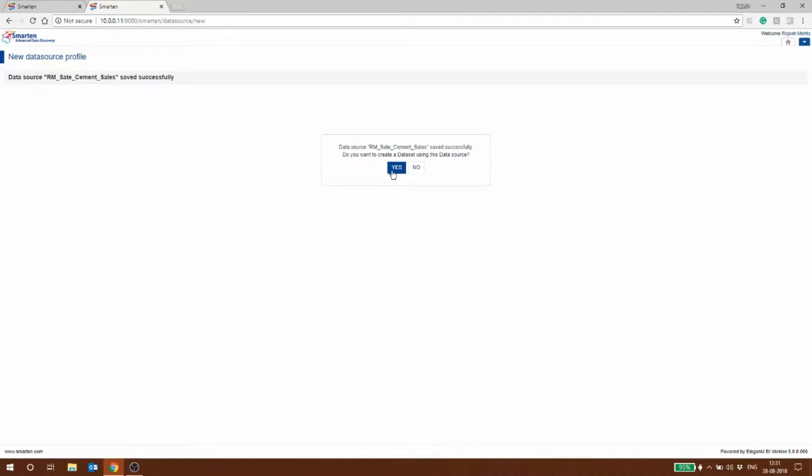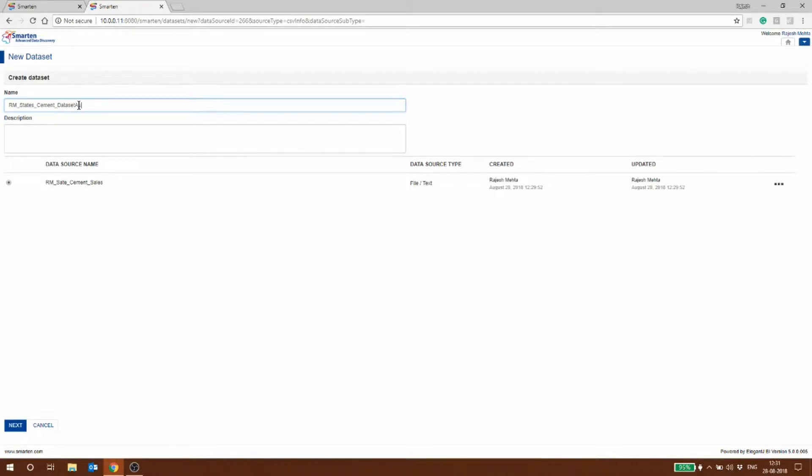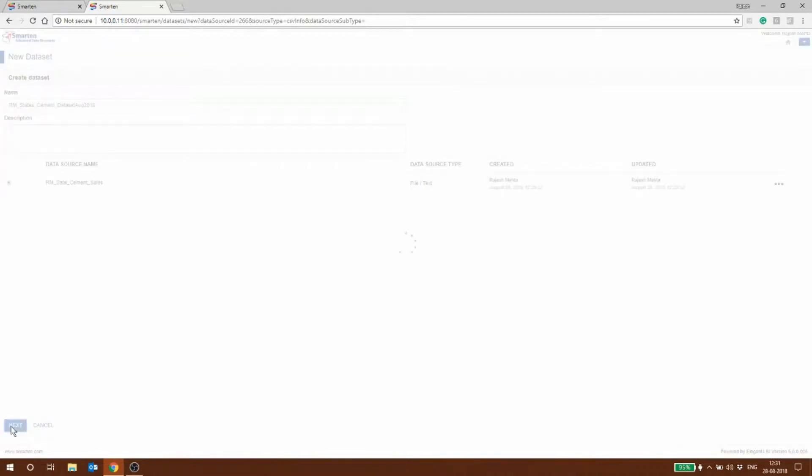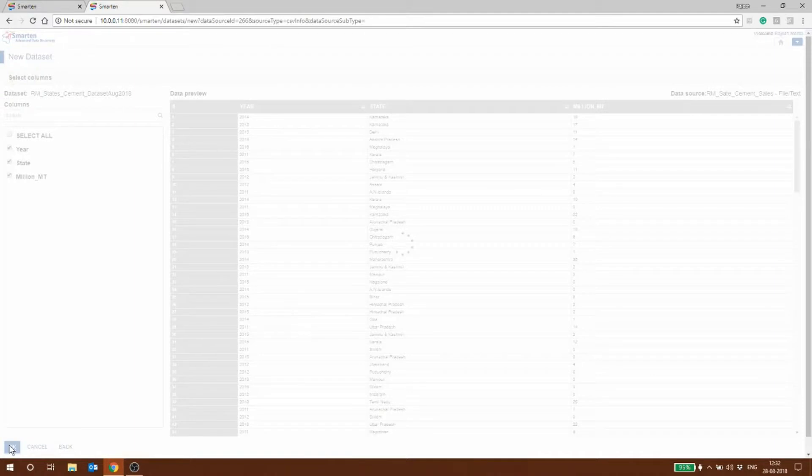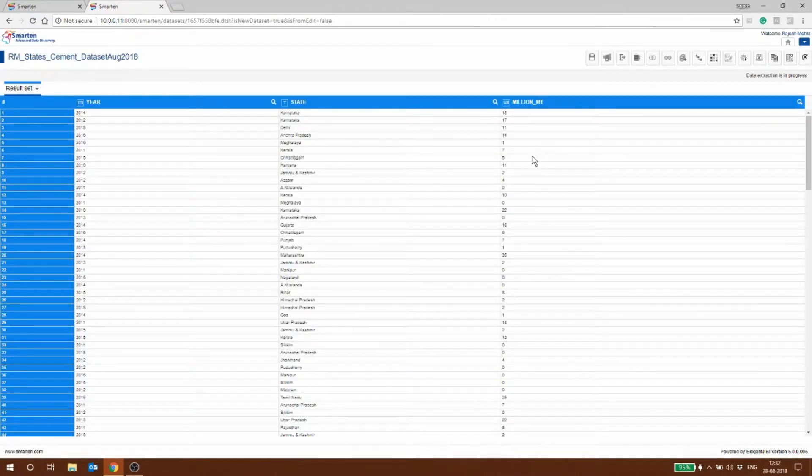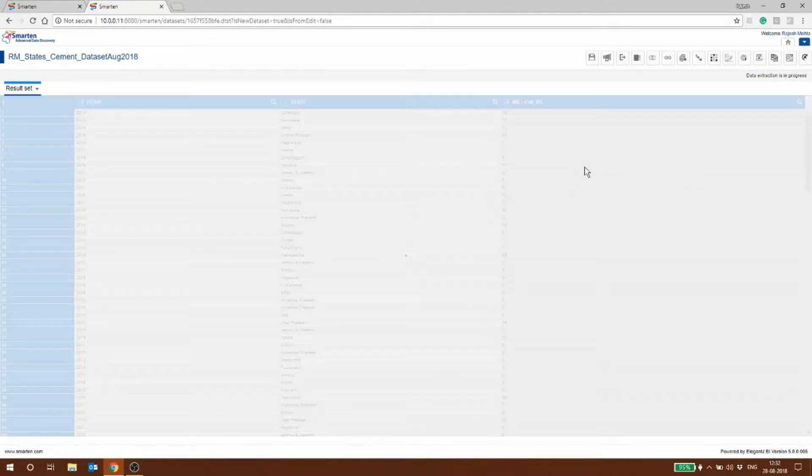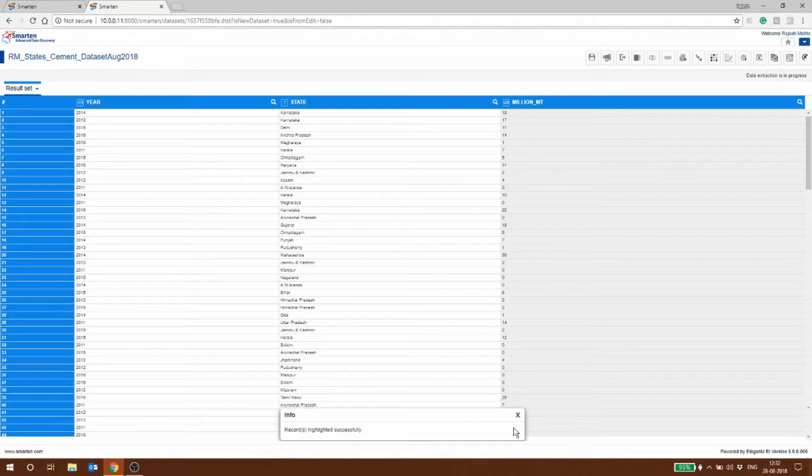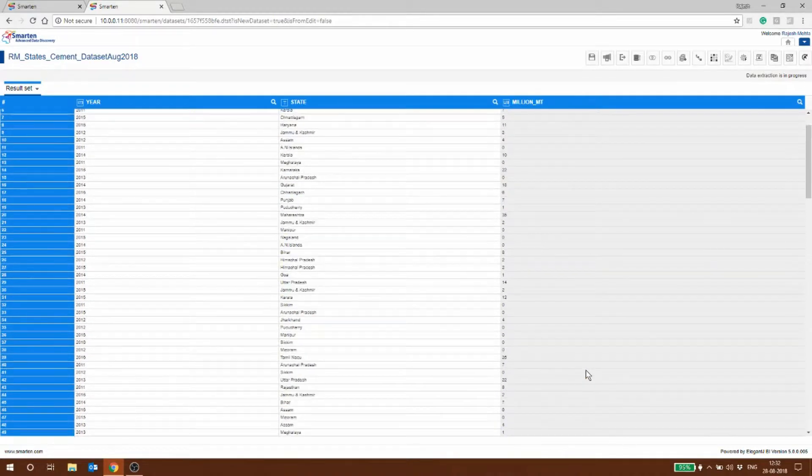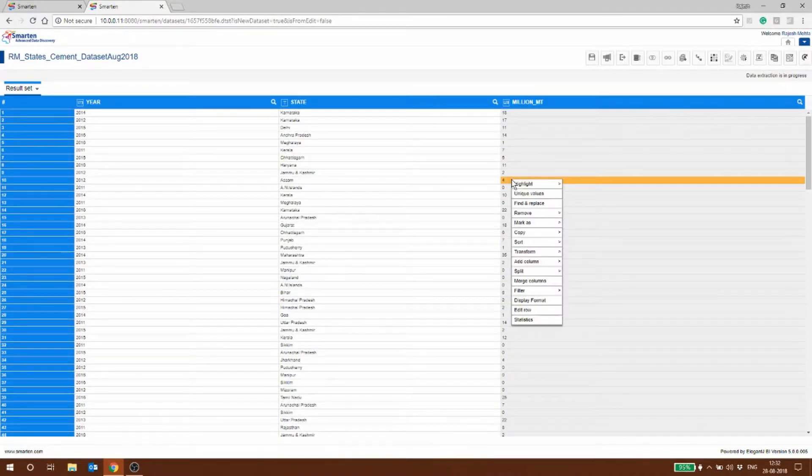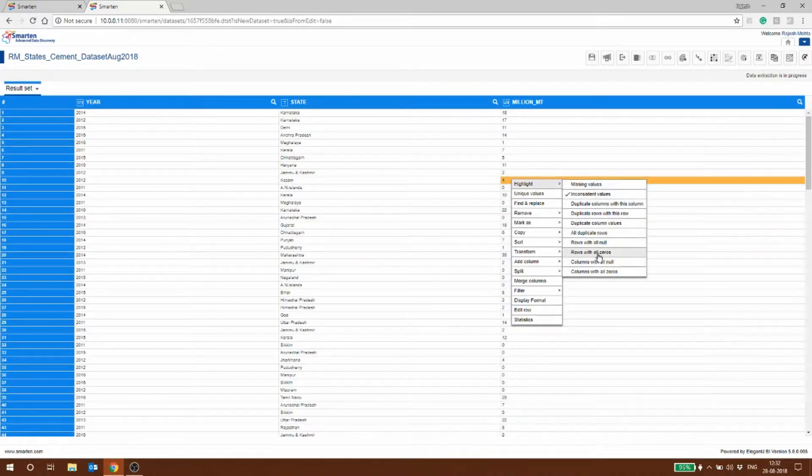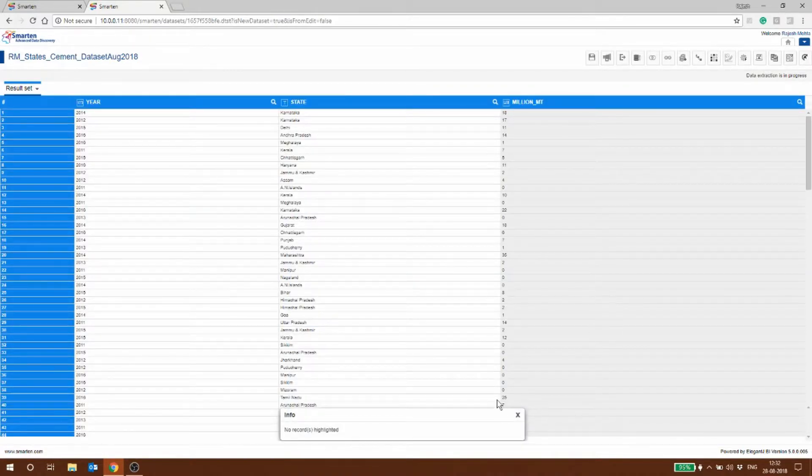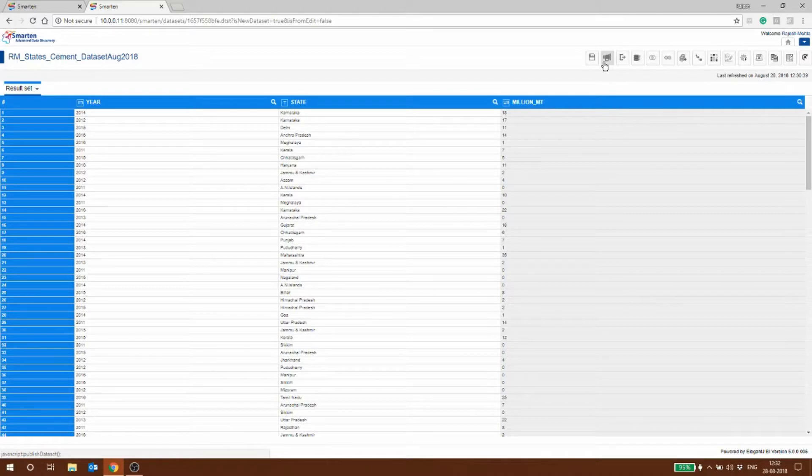I say OK and it's going to ask me whether I want to make a dataset. I'll quickly say yes, RM states cement dataset August 2018. I say next. Here you can see we have created the dataset. If you want we can quickly check for inconsistent values. The values seem to be accurate. We can highlight all rows with zeros. This looks OK to me so I'm going to publish this and I say yes.